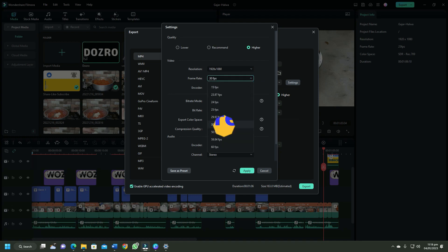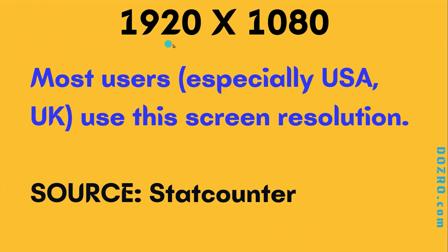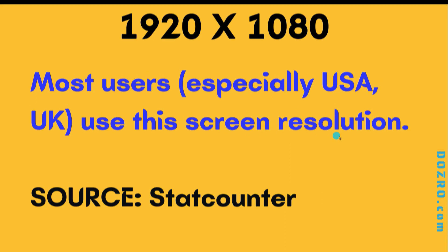I highly recommend that you purchase a monitor with 1920 by 1080 resolution because most users use this screen resolution.